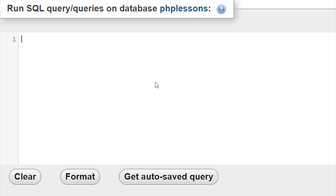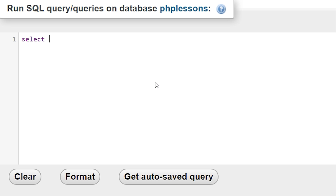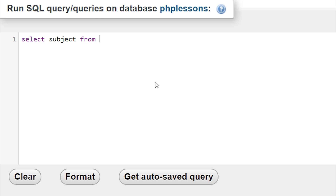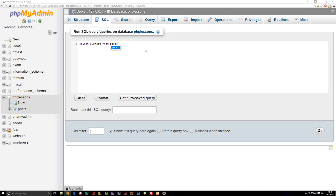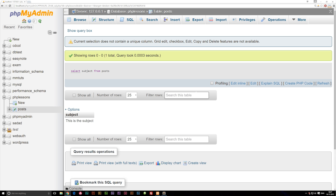If I go ahead and start writing some code here called SELECT, we could actually select maybe the subject column from — and then we need to tell it which table we want to select something from — so we're going to say posts. If I go ahead and run this now, we're actually going to select all subjects from our posts table, and you guys can see we get subject.